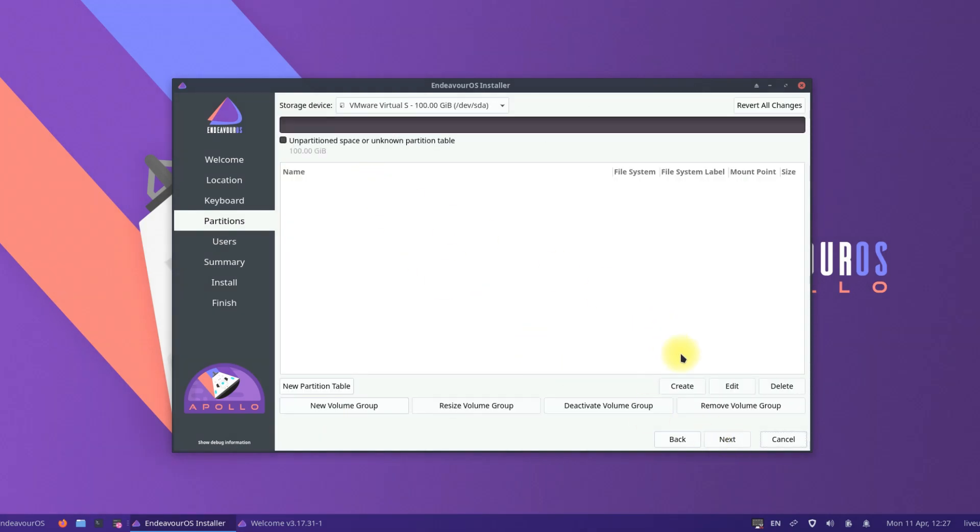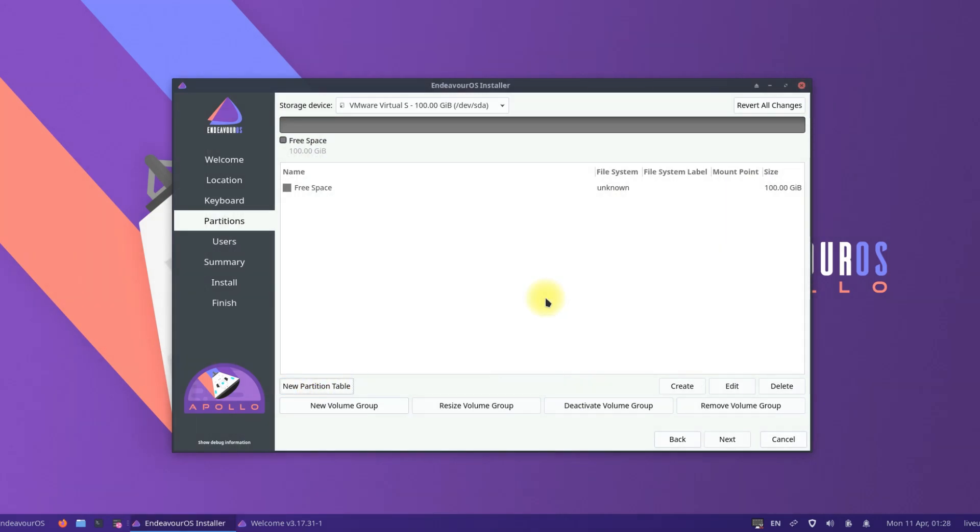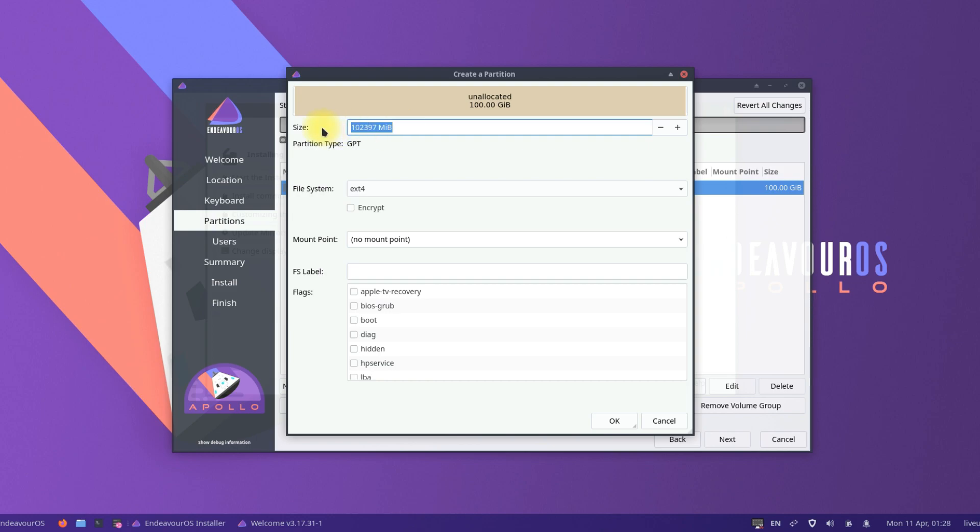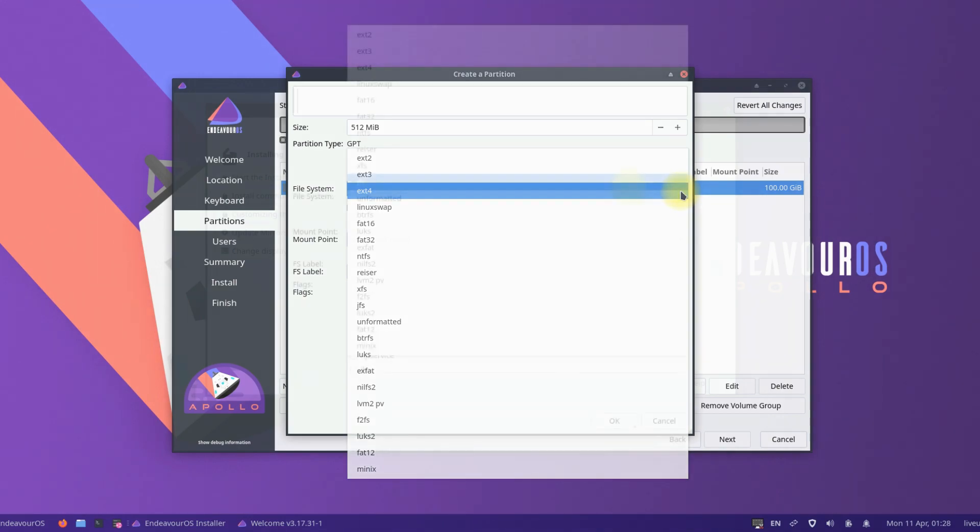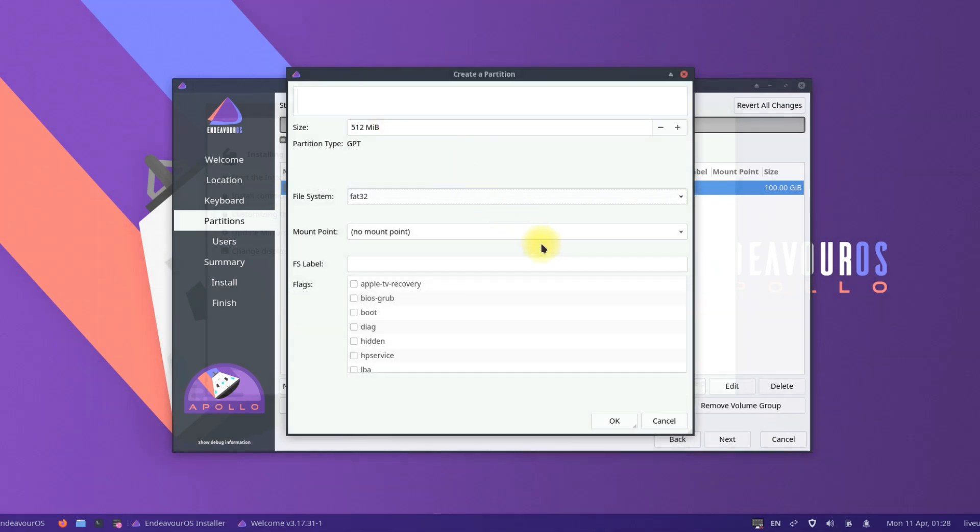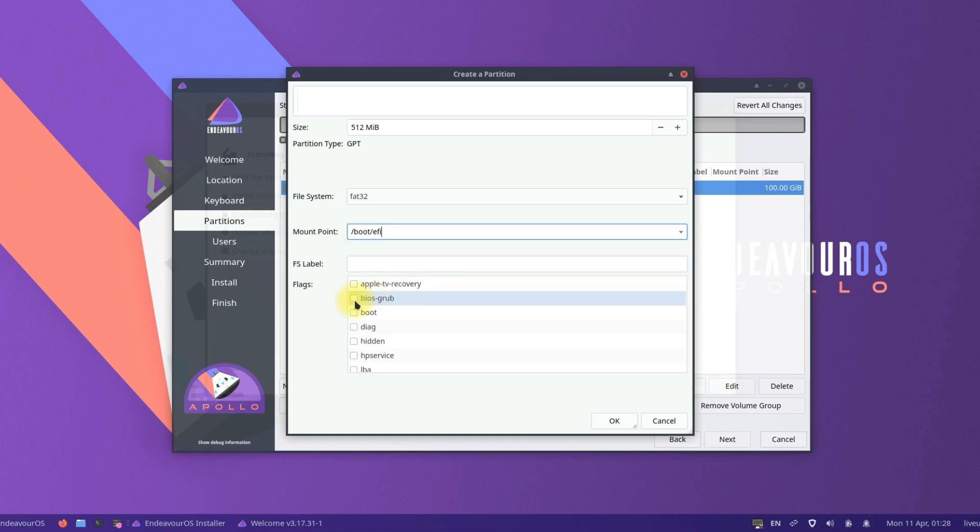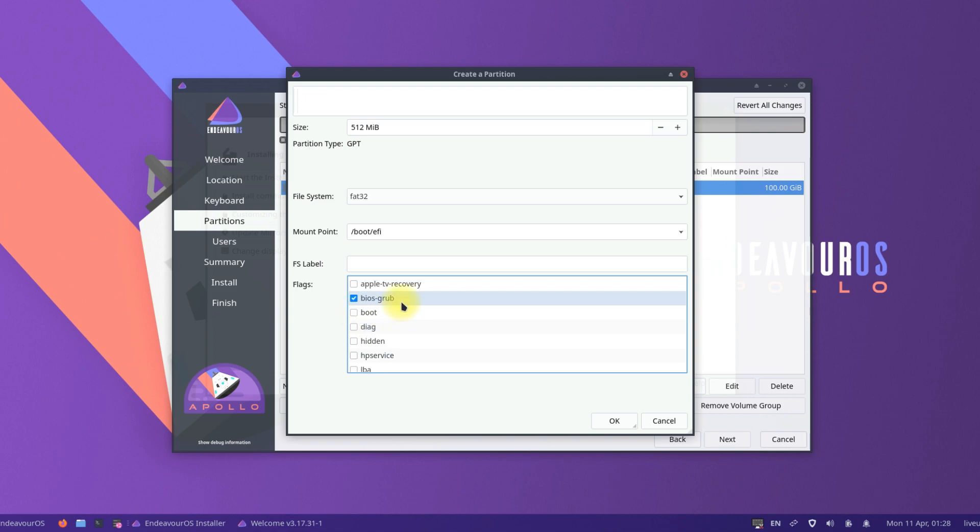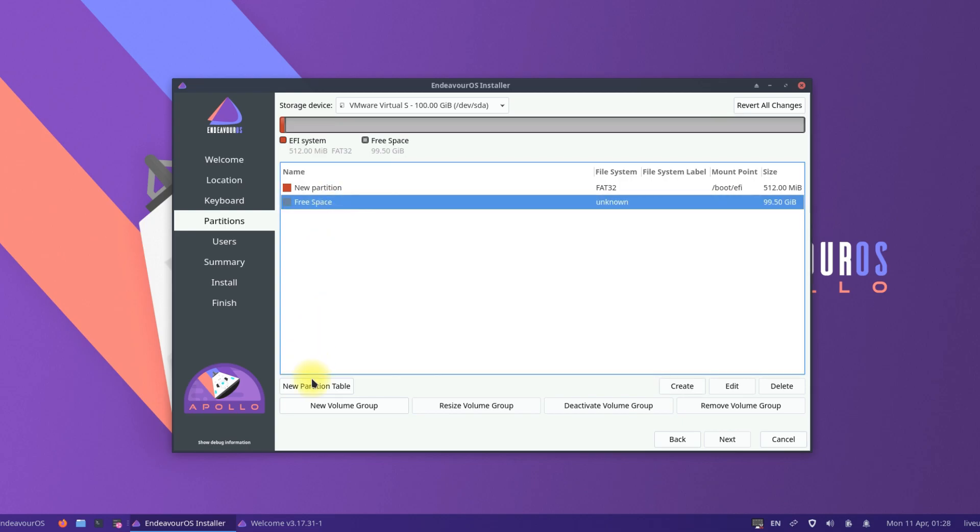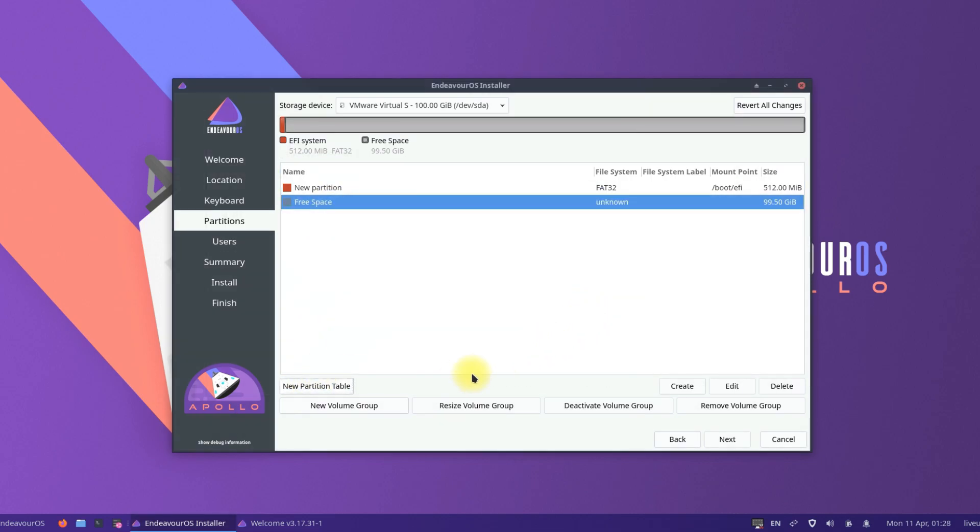Create GPT partition table for the installation. Create disk partitions as being shown on your screens. You must create a boot EFI partition, a swap partition is optional, and lastly the Linux root partition.